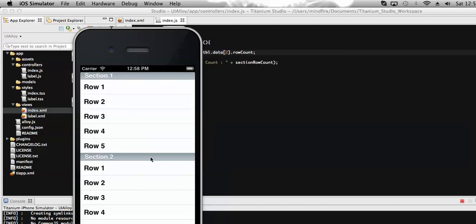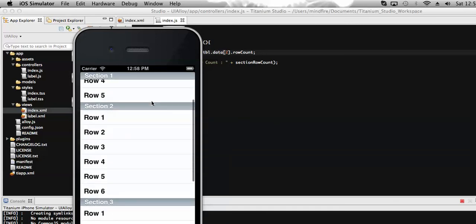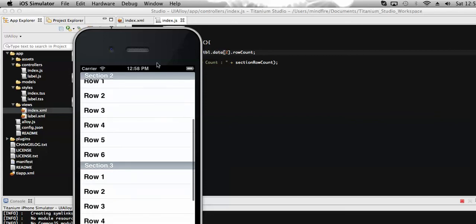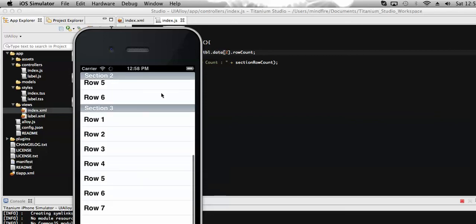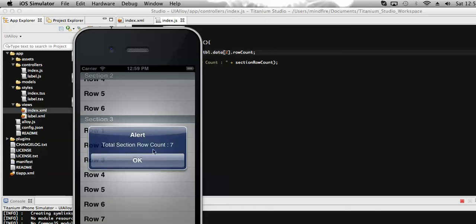As we have set the row count for the third section — there are 7 rows in section 3 — on click of any row in that section, it must show the row count as 7. You can see that the total section row count is indeed 7.